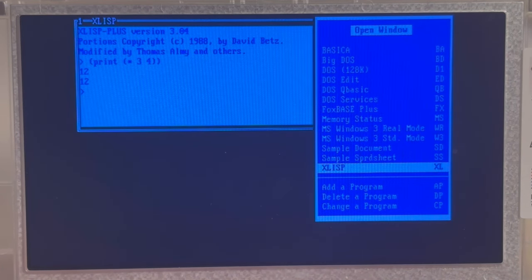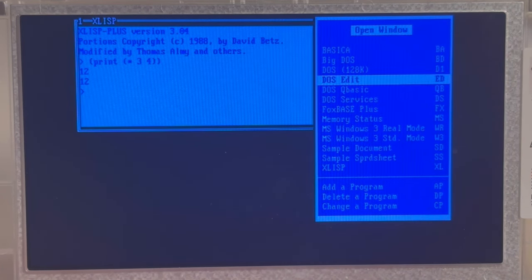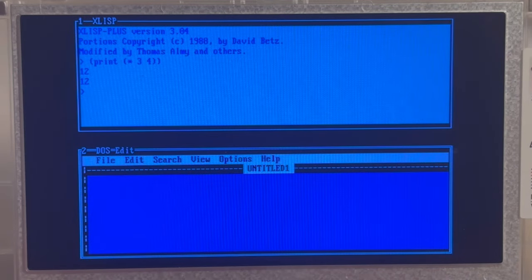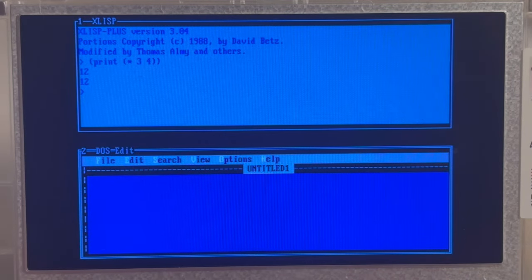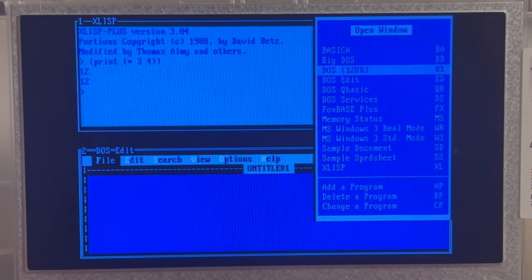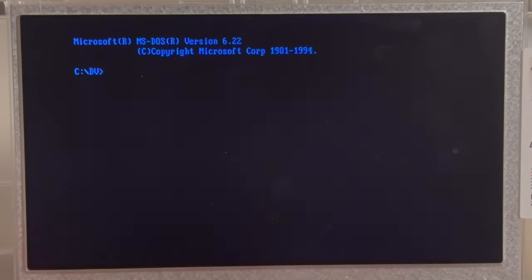For instance, we could open DOS Edit. And we can again press Alt and again open another window. For instance, we want to open a big DOS window.